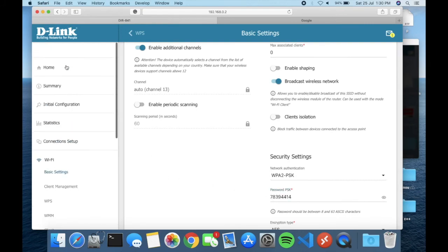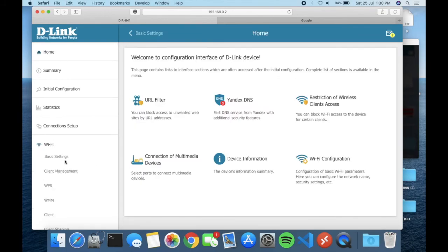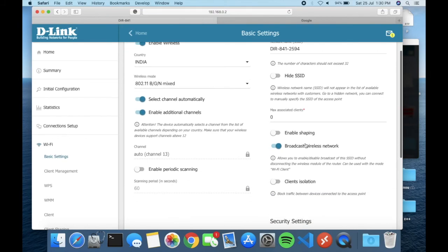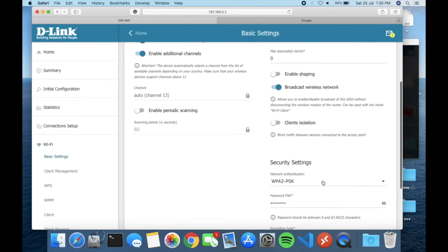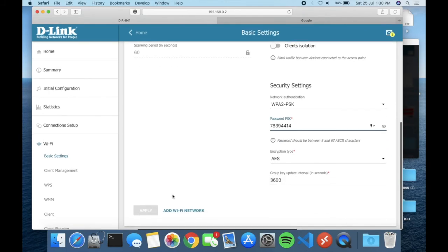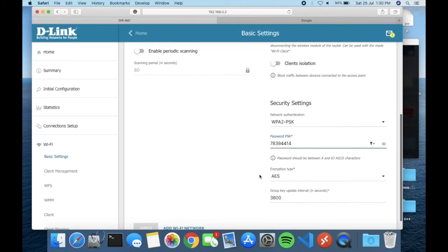That's it! If you want to change your Wi-Fi settings, just go to Wi-Fi and Basic Settings. Here you can change your Wi-Fi name and password. That's it — thanks for watching!